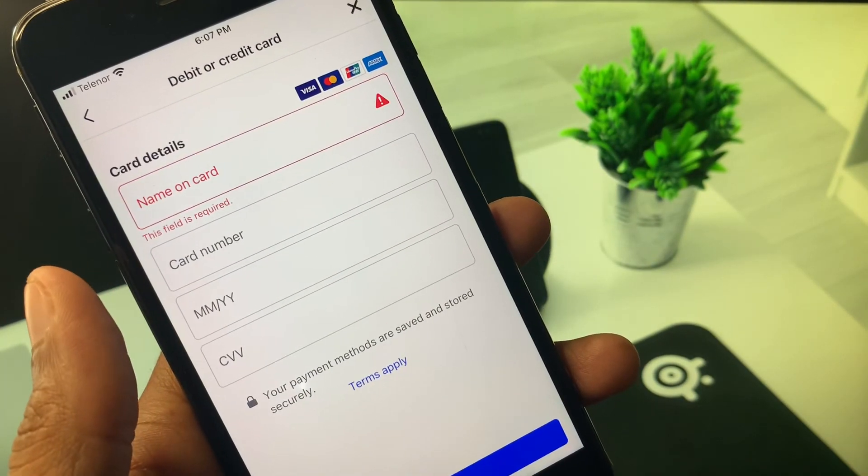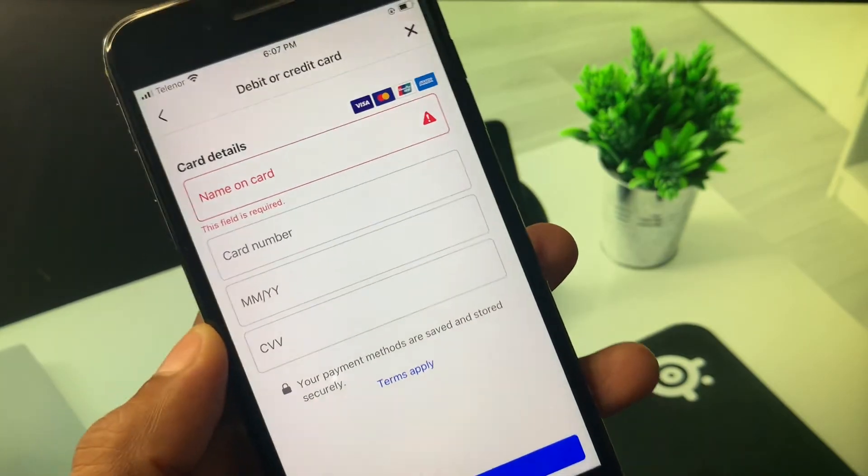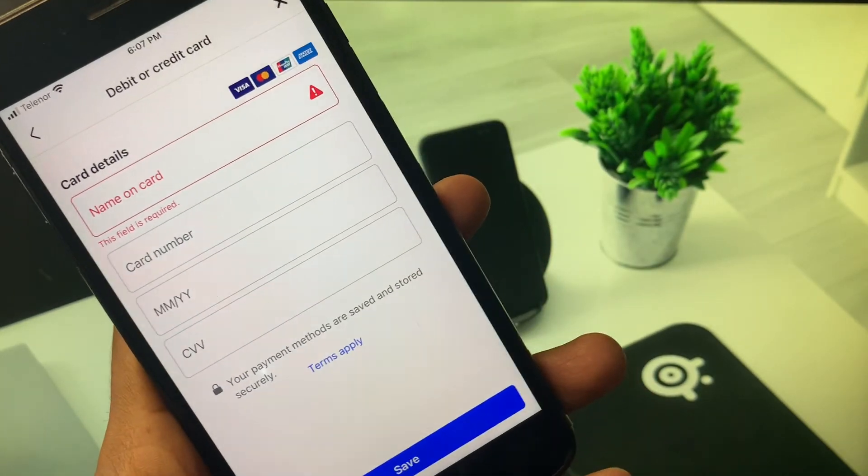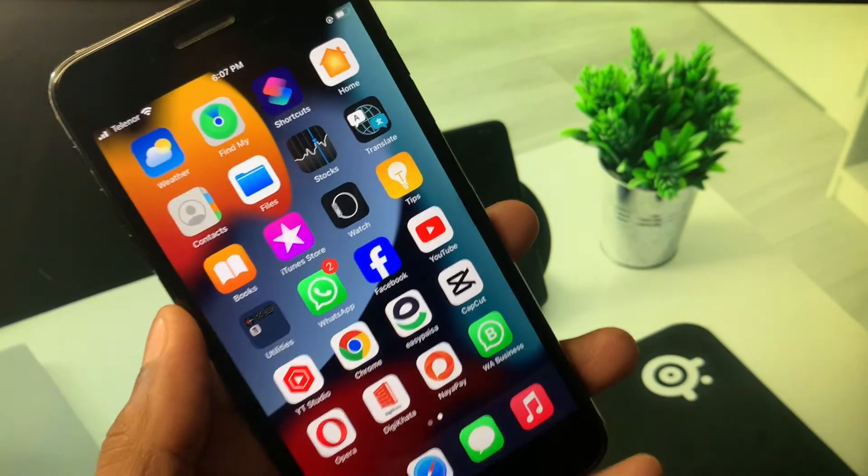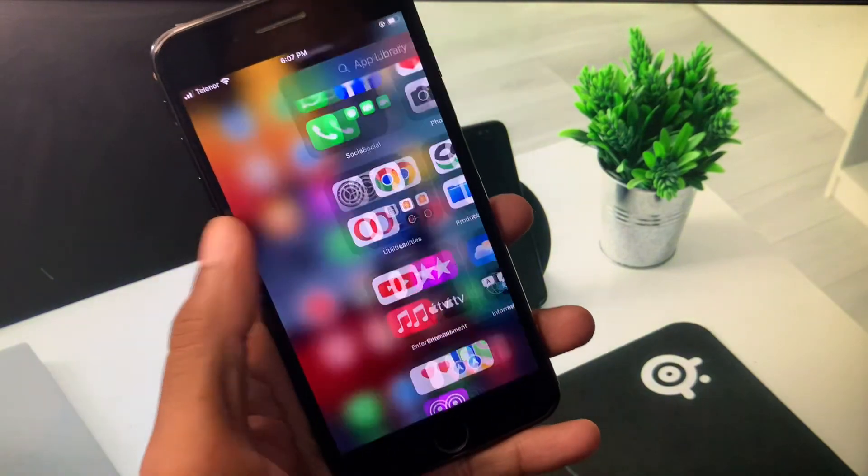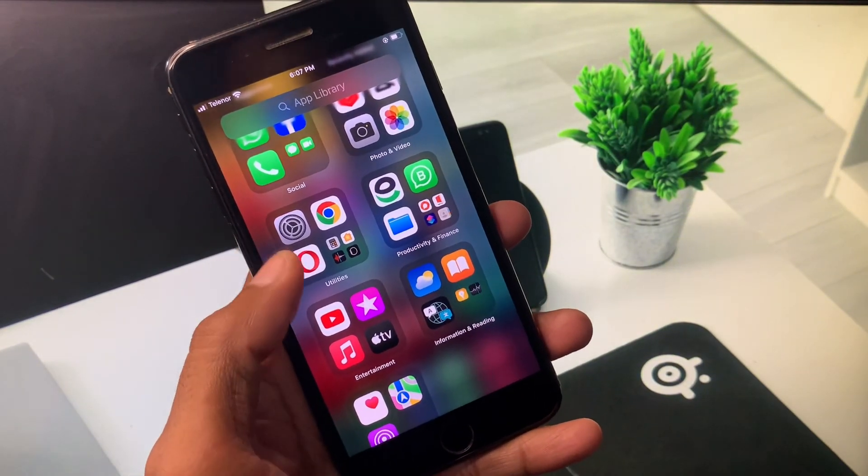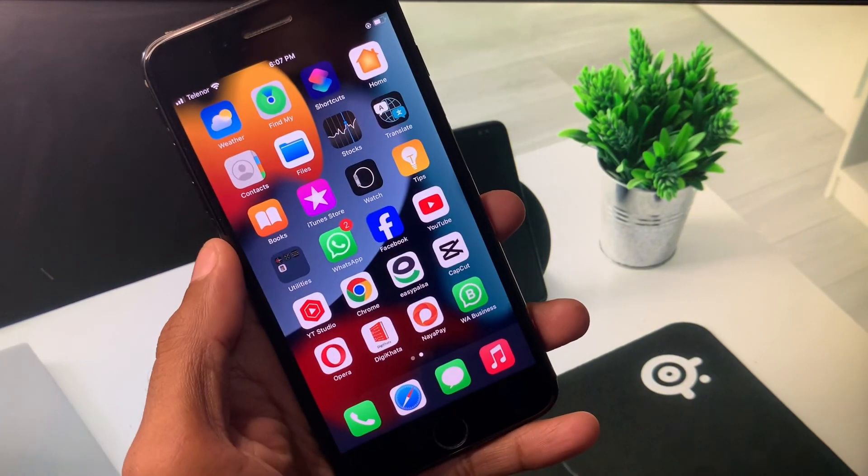After this you need to pay again your amount to Facebook ads and your problem will be fixed. Hope you like this video. If you like this video please do subscribe my channel. Thank you.